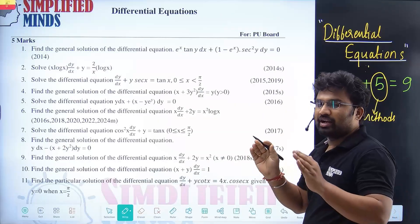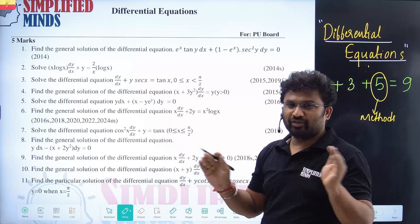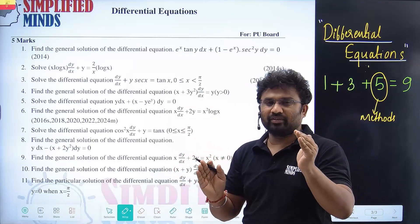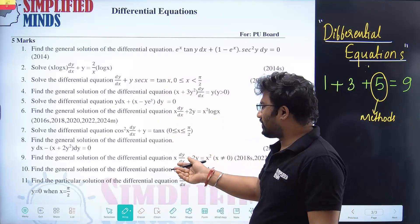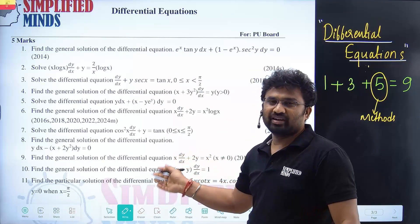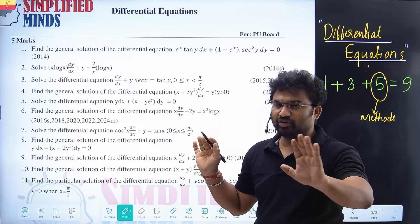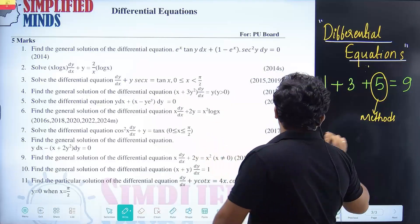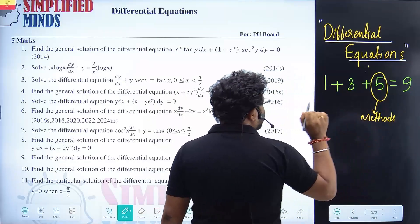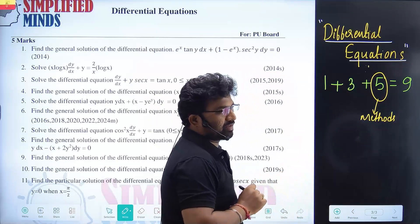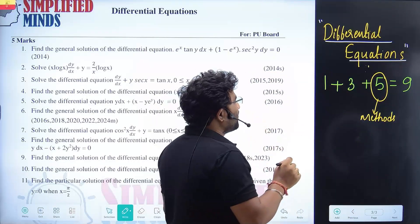From a board exam point of view, the linear method is the most important. The questions are lengthy but simple — you just have to find an integrating factor and get the answer. Don't worry about that.